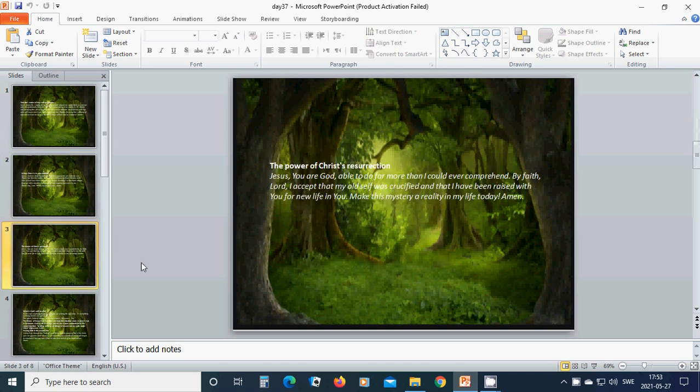The power of Christ's resurrection. Beloved Jesus, you are God, able to do far more than I could ever comprehend. By faith, Lord, I accept that my old self was crucified and that I have been raised with you for new life in you. To make this mystery a reality in my life today. Amen.